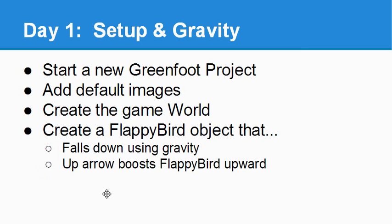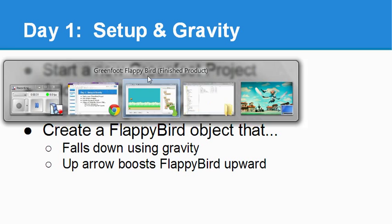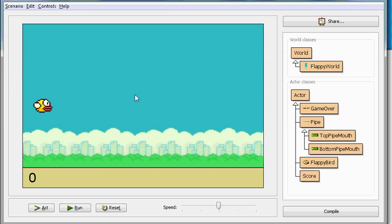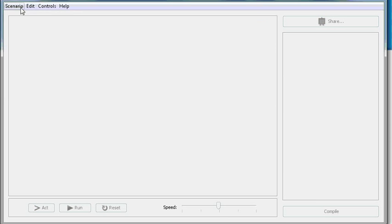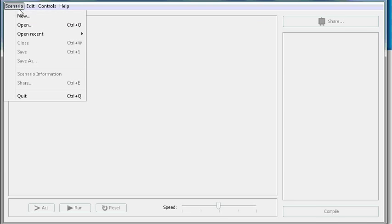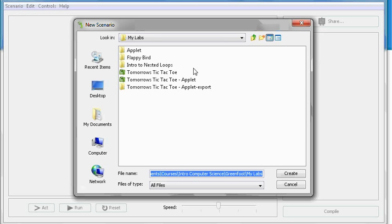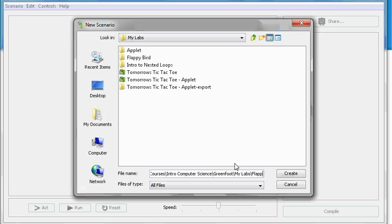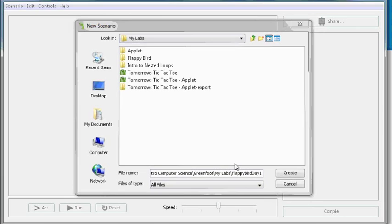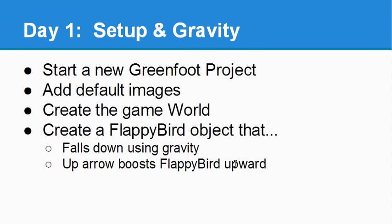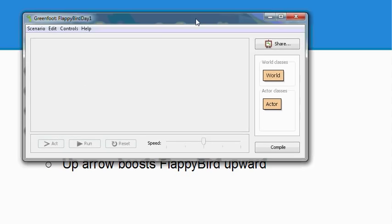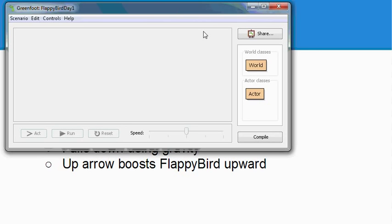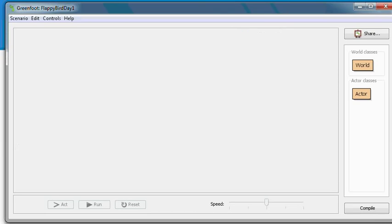Alright, to start off, we need to make a new Greenfoot project. So go ahead and go to Greenfoot. If you see a project open like I have one here, go to Scenario and close the current project. Then choose Scenario and New and name your project. I'm going to call mine Flappy Bird Day 1.